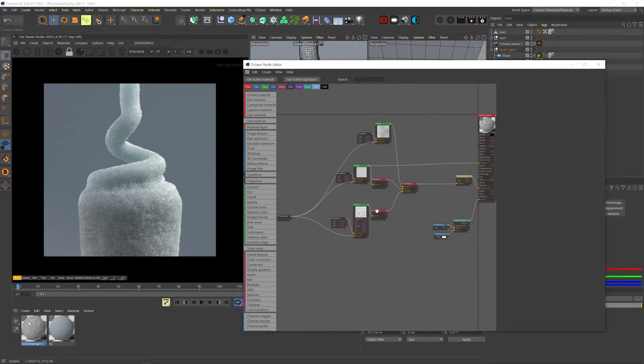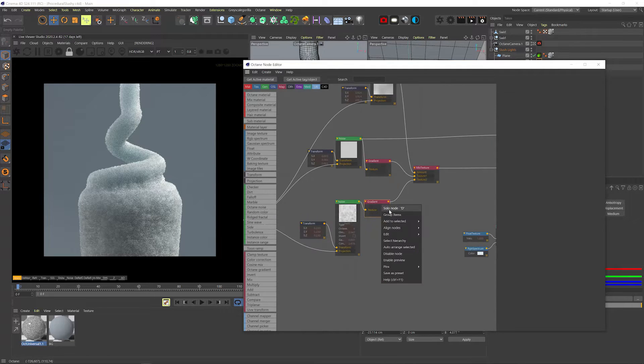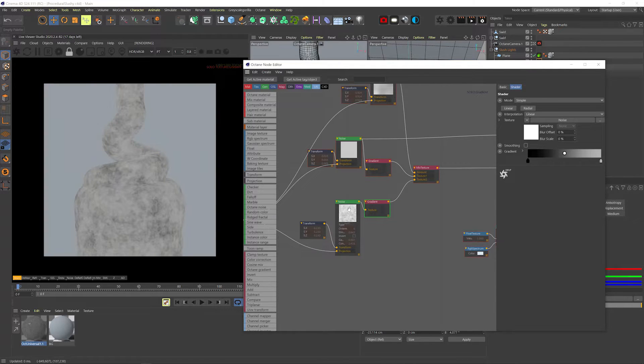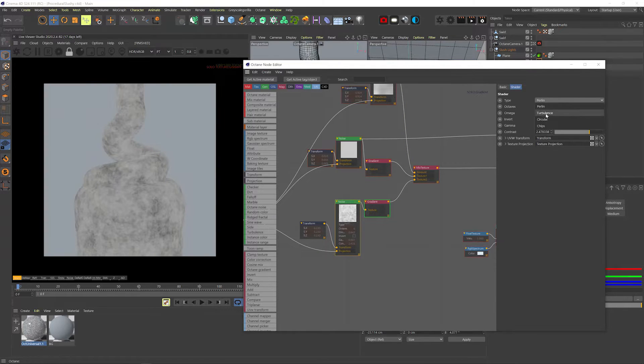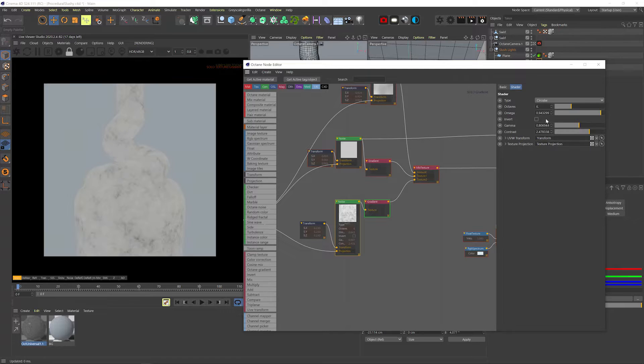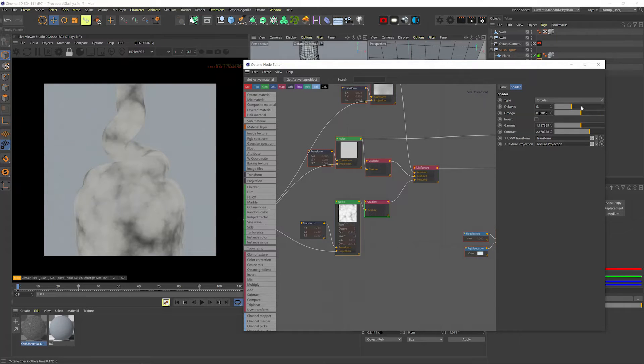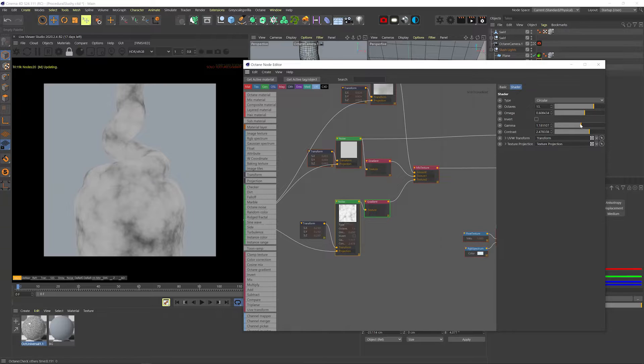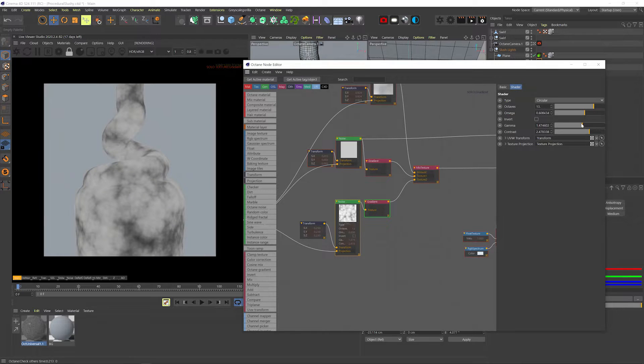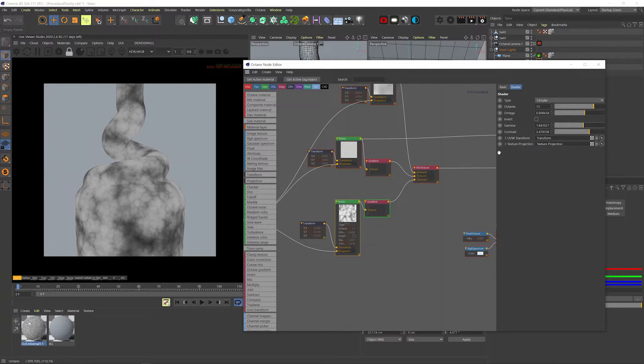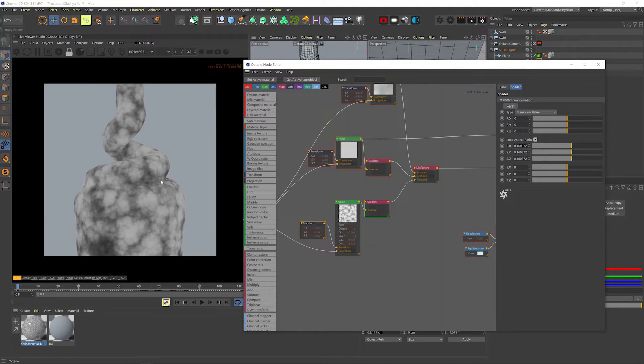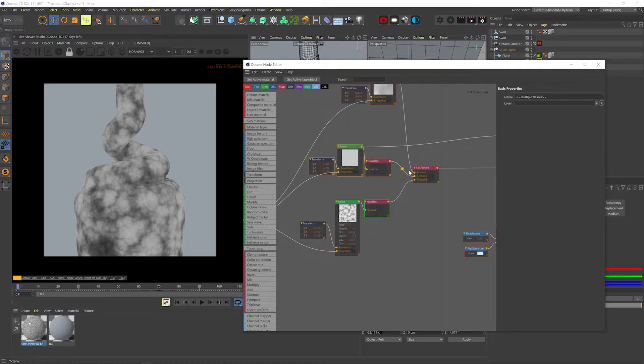Alright, let's solo this noise's gradient node and see what we got. And I'll change the noise type to circular. I'll up the gamma to expand the black parts. I'll bring down omega to have a more uniform noise but bring up octaves to get more detail. I can also scale it down a little. Nice.